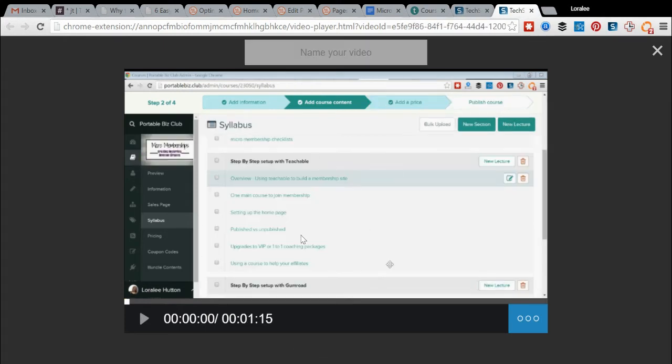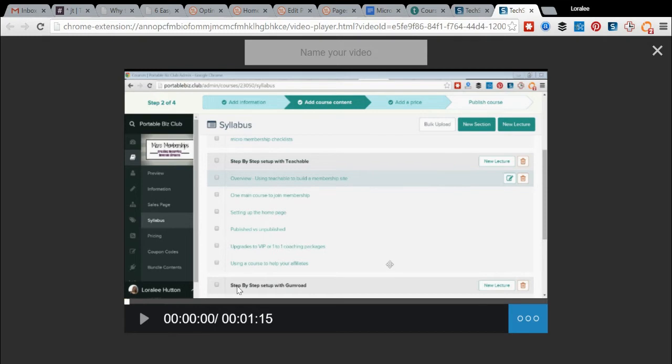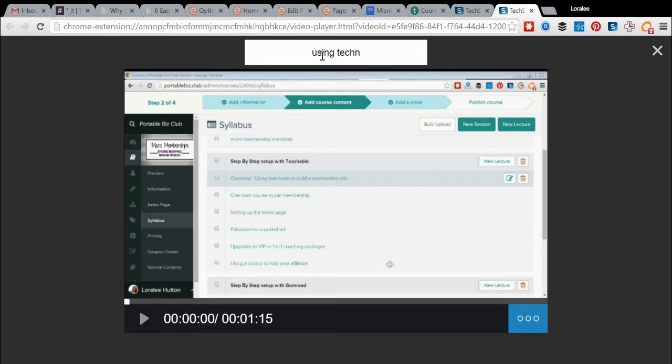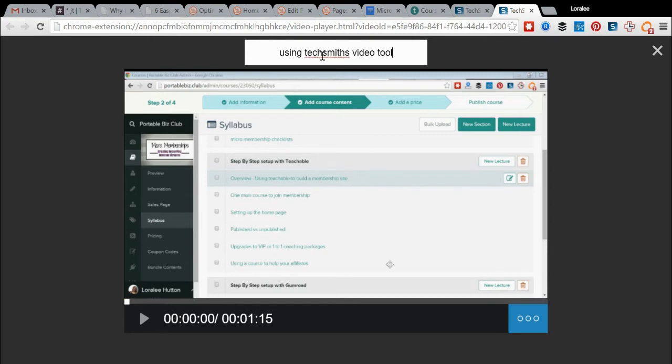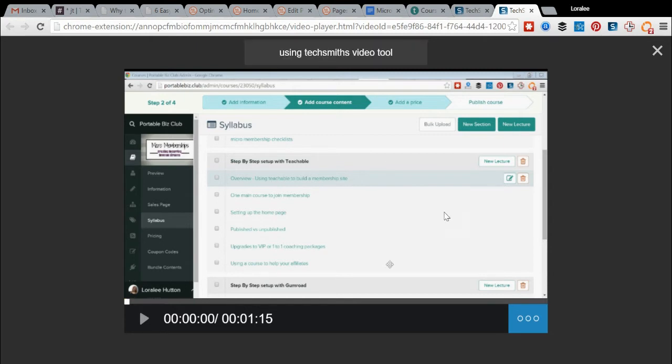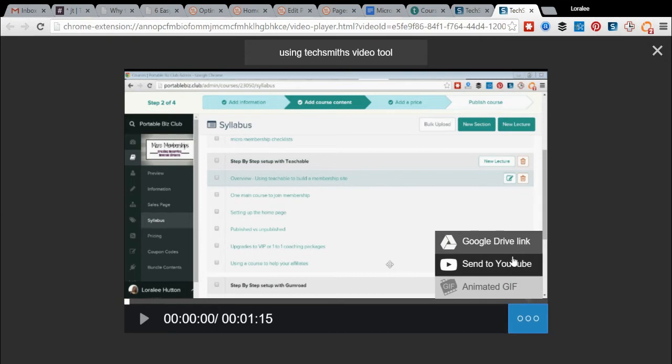You can see a similar screenshot, and the time that's here. I can play it to make sure that the sound is right and all those kinds of things. I can just name my video, so I'll just call it using TechSmith's video tool.